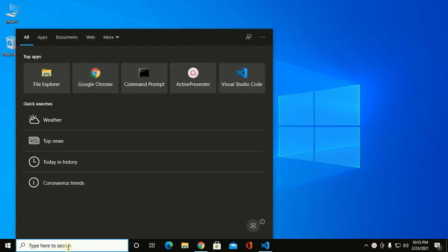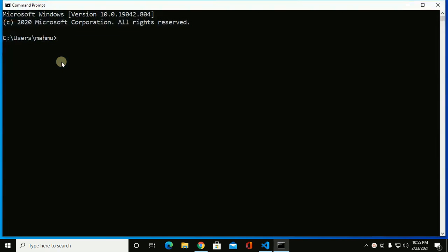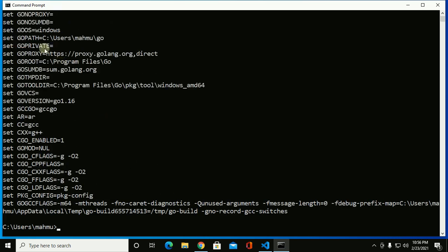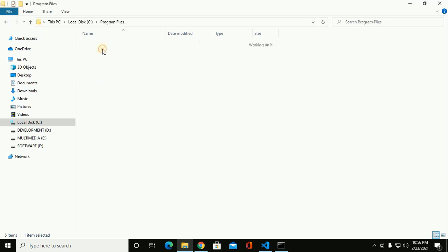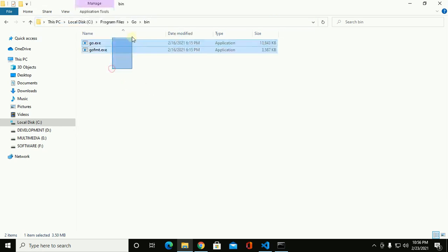I have already installed Go on my Windows 10 machine. We can see the version with this command: go version. We can see the environment variables with this command here. This is GOPATH, the workspace where Go projects will be stored, and this is GOROOT where we will find the Go compiler, inside the bin folder.